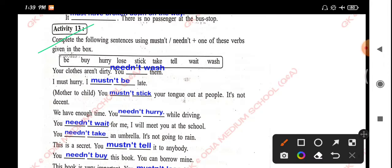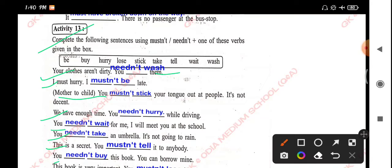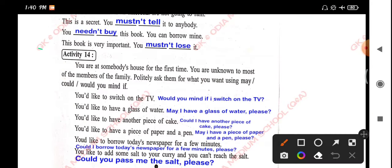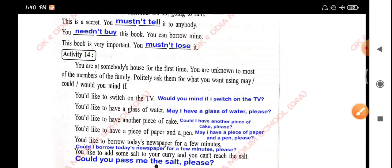Activity 13: Complete the following sentences using must not or needn't. Your clothes are not dirty — you needn't wash them. I must hurry, I must not be late. Mother to child: you must not stick your tongue out at people, it's not decent. We have enough time — you needn't hurry. You needn't wait for me, I will meet you at the school. You needn't take an umbrella, it's not going to rain. This is a secret — you must not tell it to anybody. You needn't buy this book, you can borrow mine. This book is very important — you must not lose it.